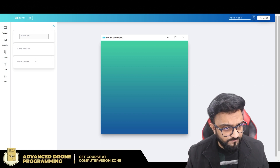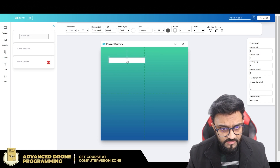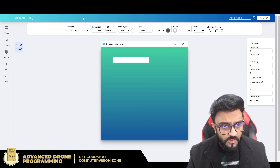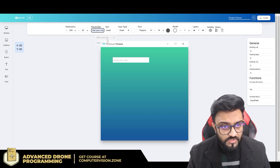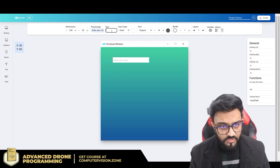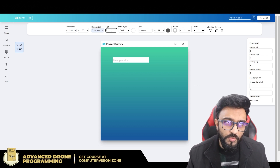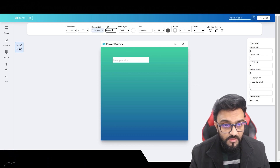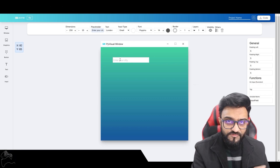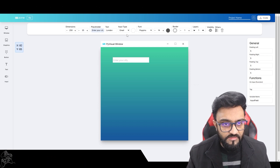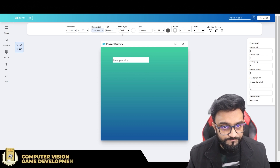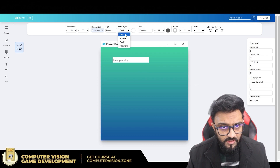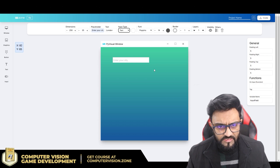We need an input field first. We'll go here and set this as our input field. Instead of saying 'enter email' we're going to say 'enter your city'. We'll put London as the default text. The input type will be plain text and all other settings we'll keep as they are.